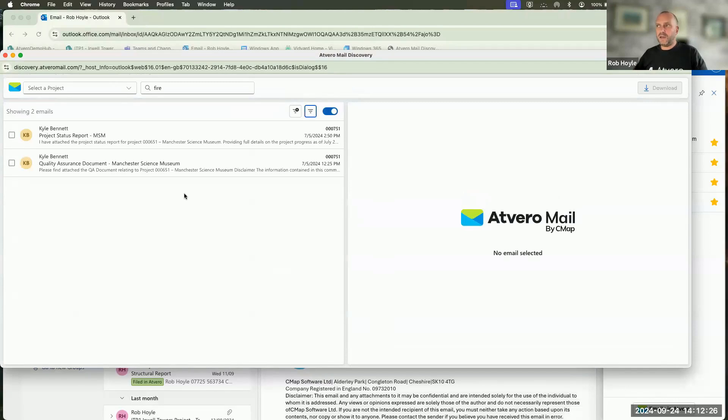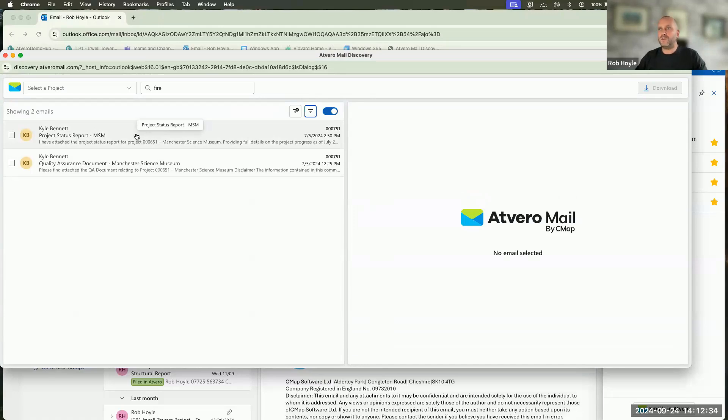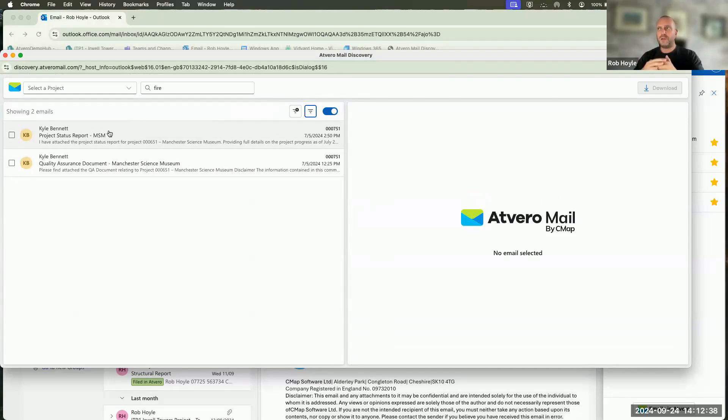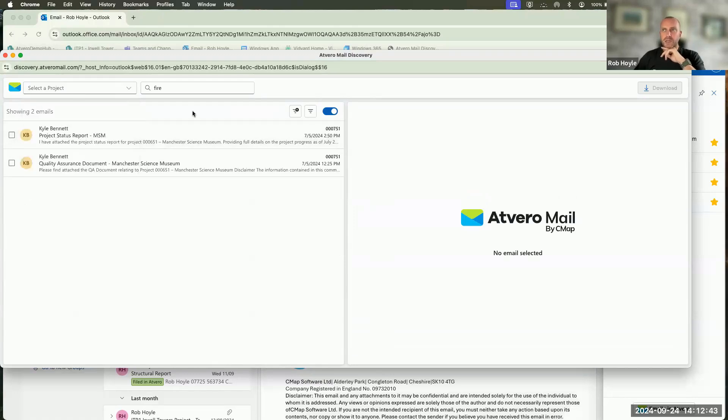When I apply those filters, that will narrow down even further so that I've got that information into these two different individual projects. I've got two emails, which relate back to four different projects.